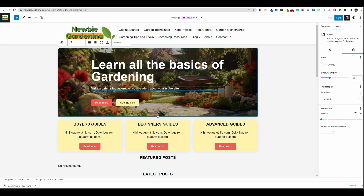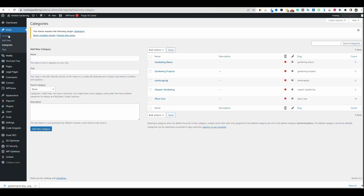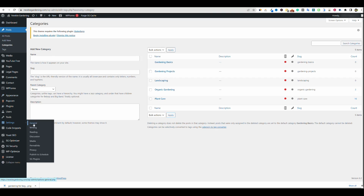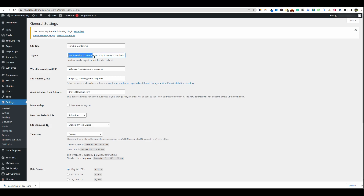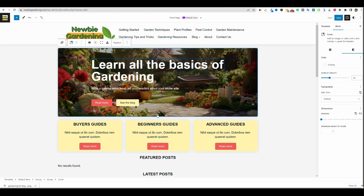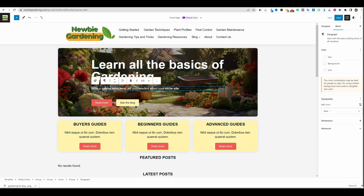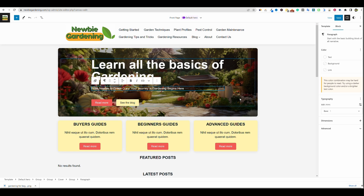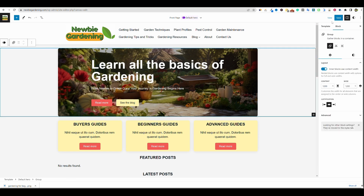We've changed the header and hero image. Now for the 'Write a catchy intro here' placeholder — this is a great opportunity. If I go into Settings > General, we have a tagline: 'From Newbie to...' We'll take that, come back over, and replace the placeholder text with it. Then push Save to make sure we save our changes. The site is already looking pretty nice.